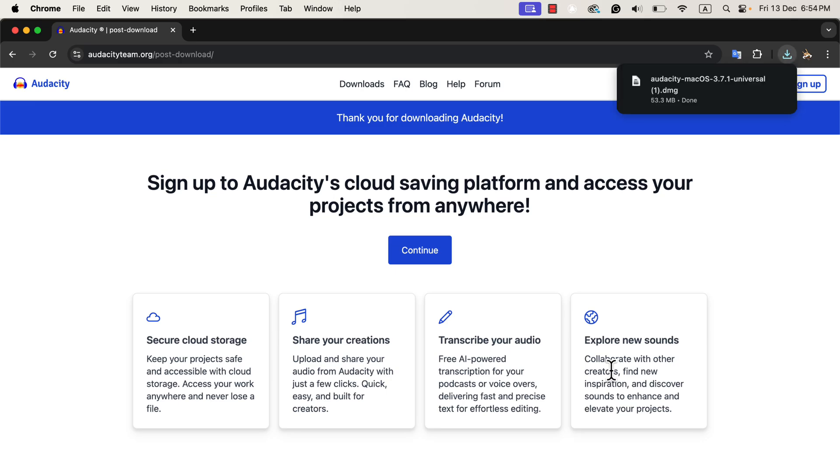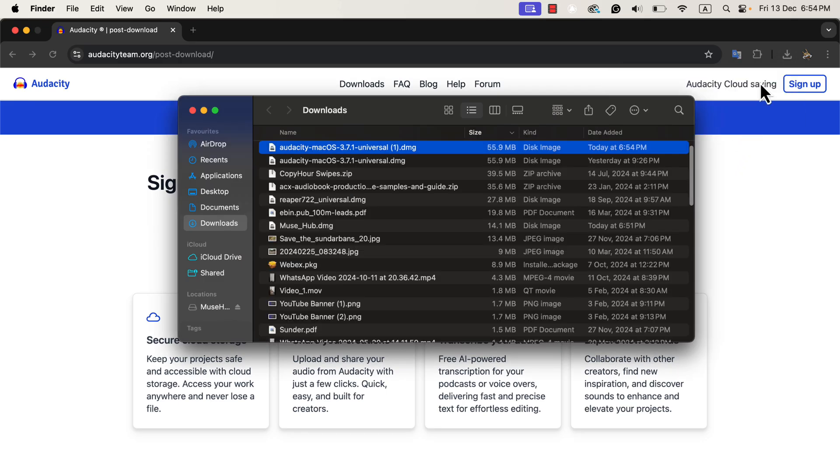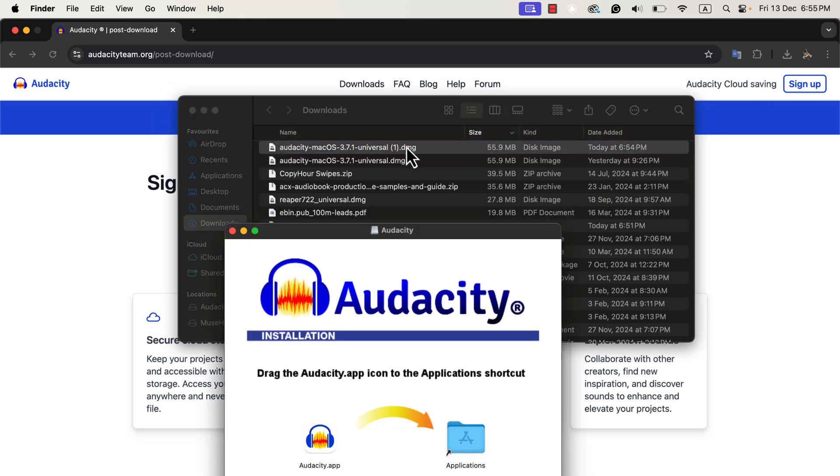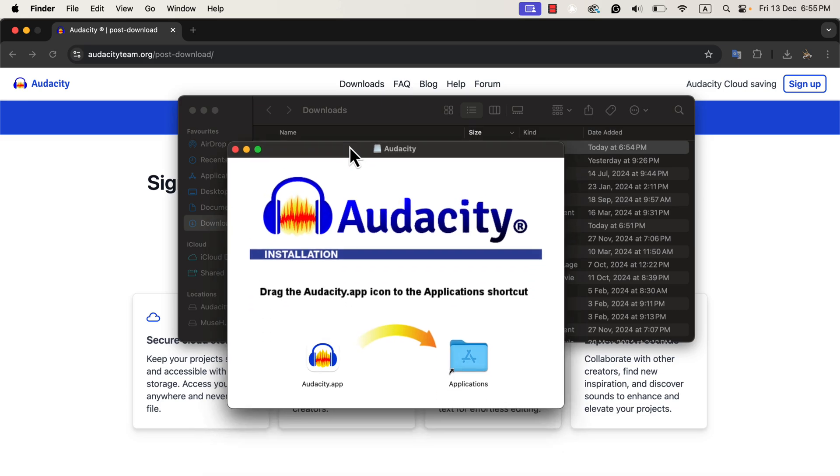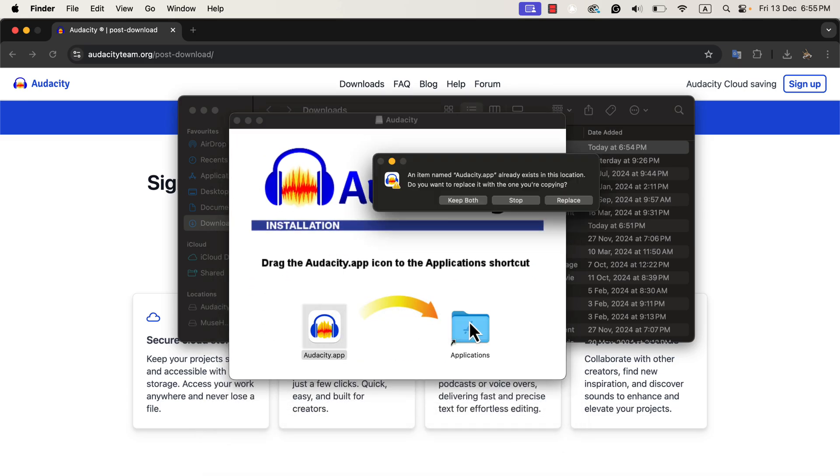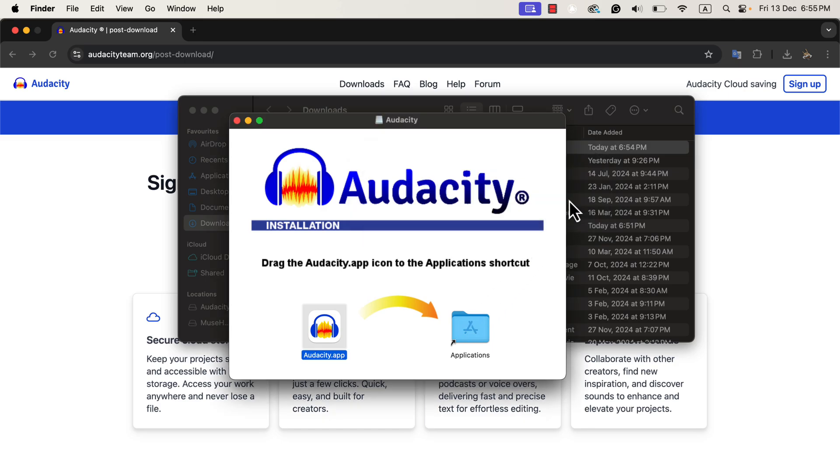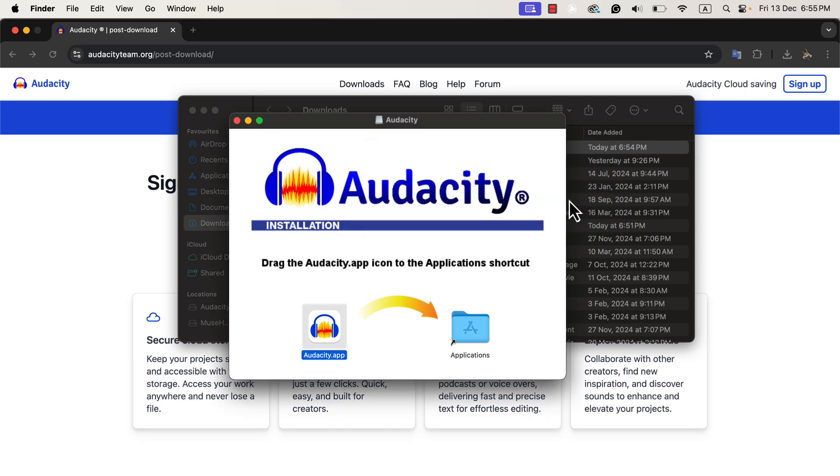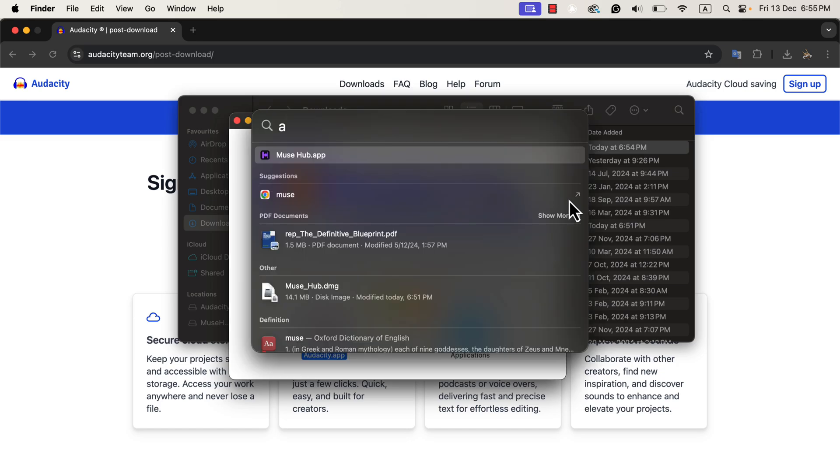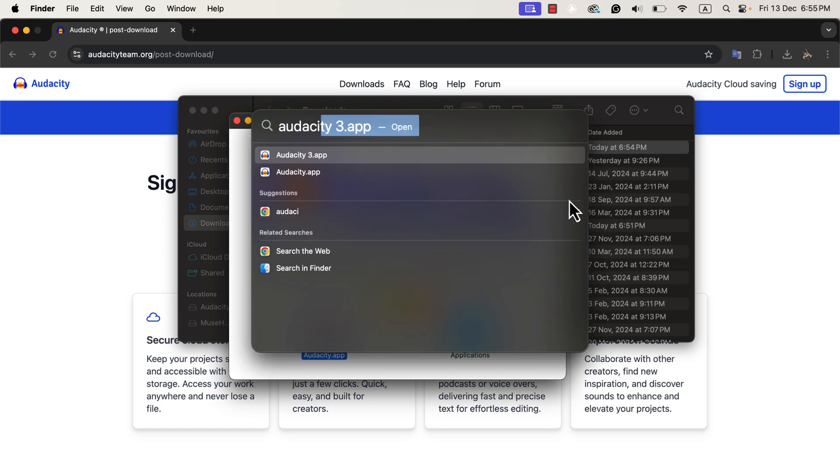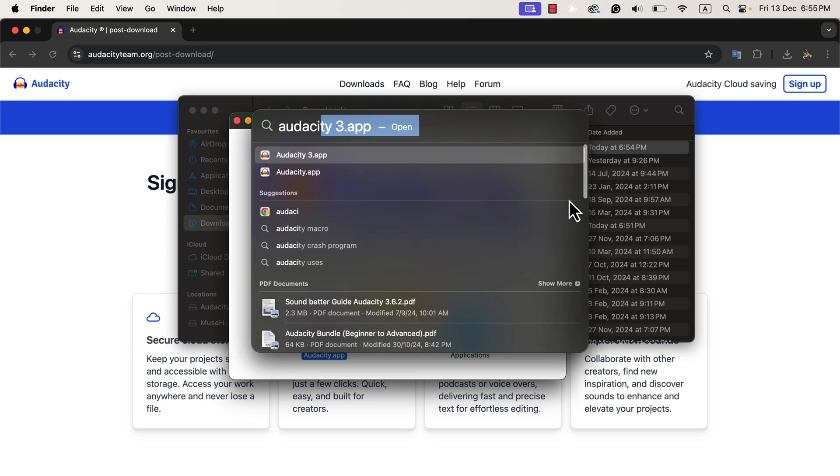The installation process is very similar to the previous one. First, I double-click the downloaded DMG file to start the installation. On macOS, a window appears asking me to drag the Audacity icon to the Applications folder. This is a standard installation process for macOS software. If you are using Windows, the process will be slightly different. You will need to follow the on-screen instructions to complete the installation.